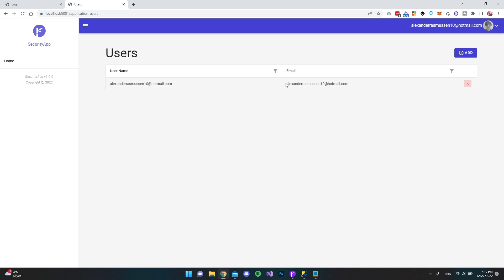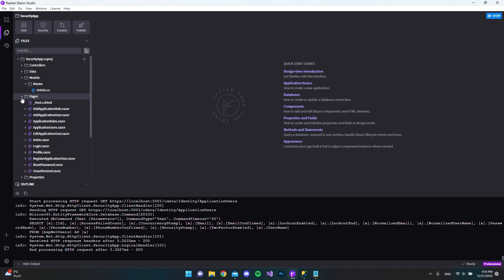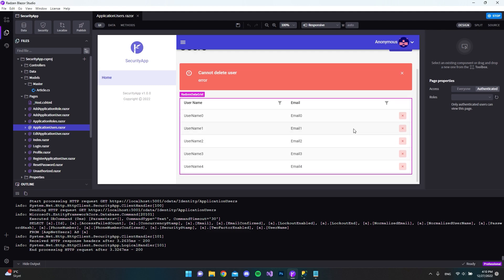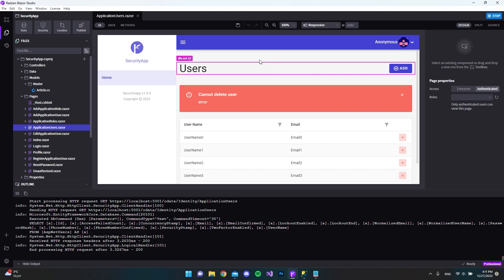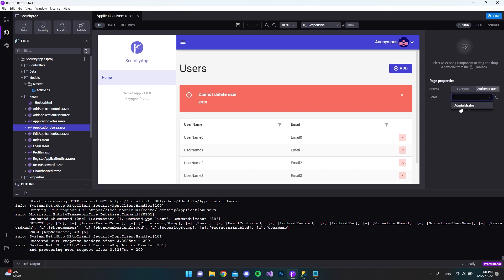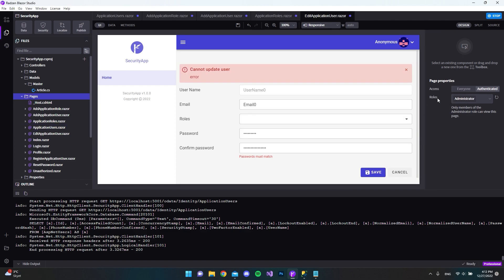If we close the application and go back to Radzen Blazor Studio, we can go to Pages. Under the application users page, it is currently set to 'authenticated' — meaning any logged-in user can access it. We don't want that, so we'll expand the roles and set it to 'administrators' only. We'll do the same for Add Application Role, Add Application User, Application Roles, and Edit Application User pages.